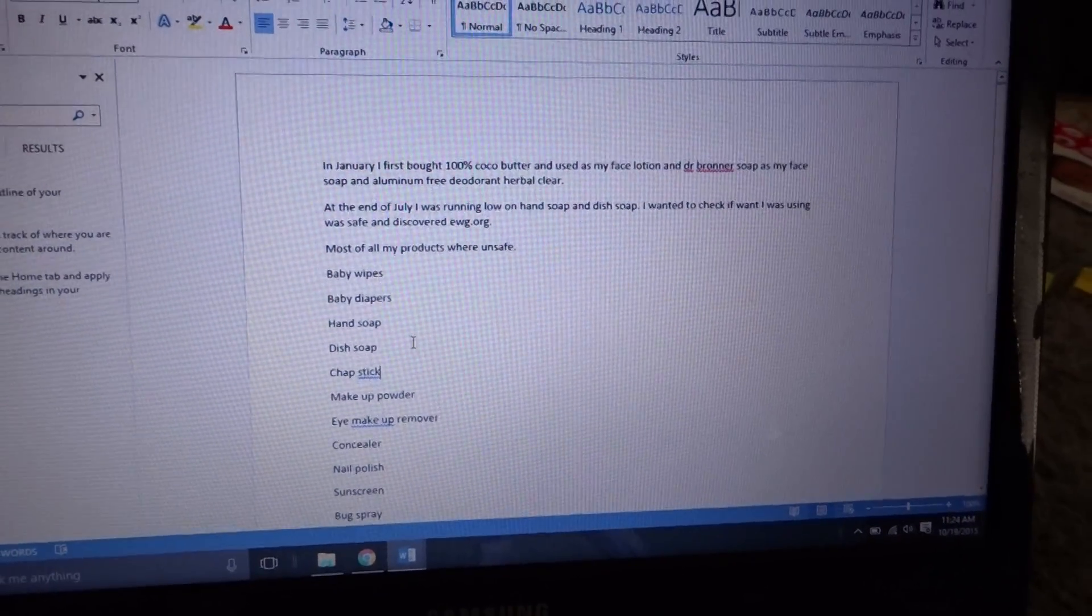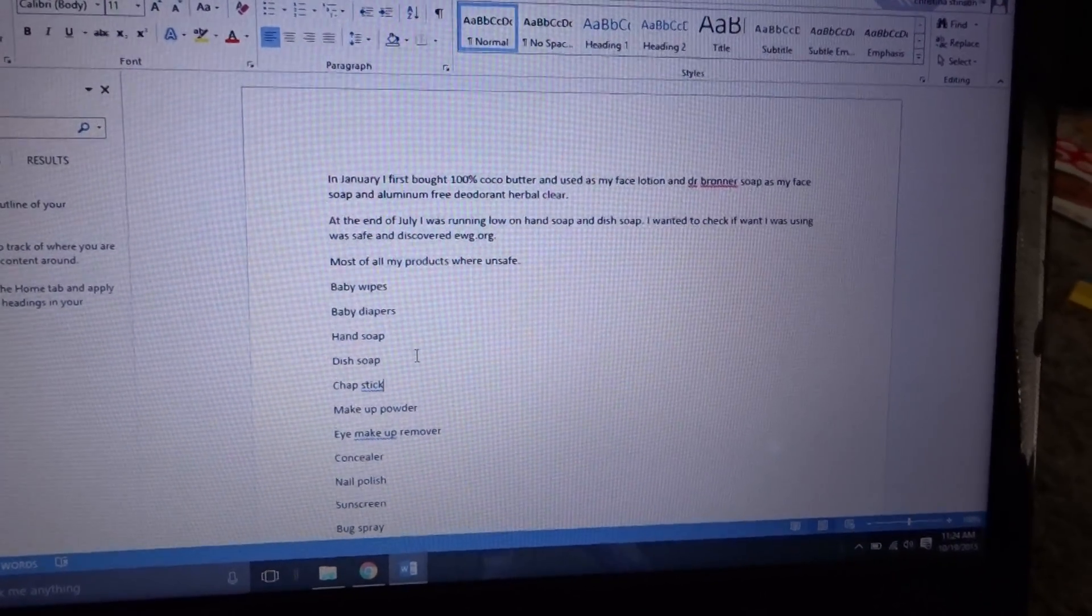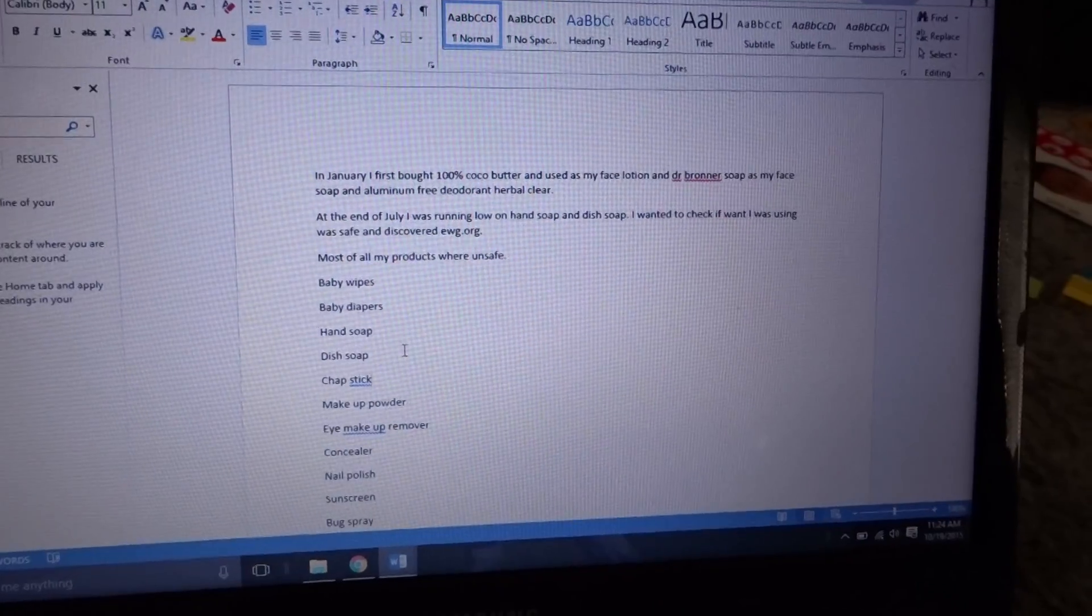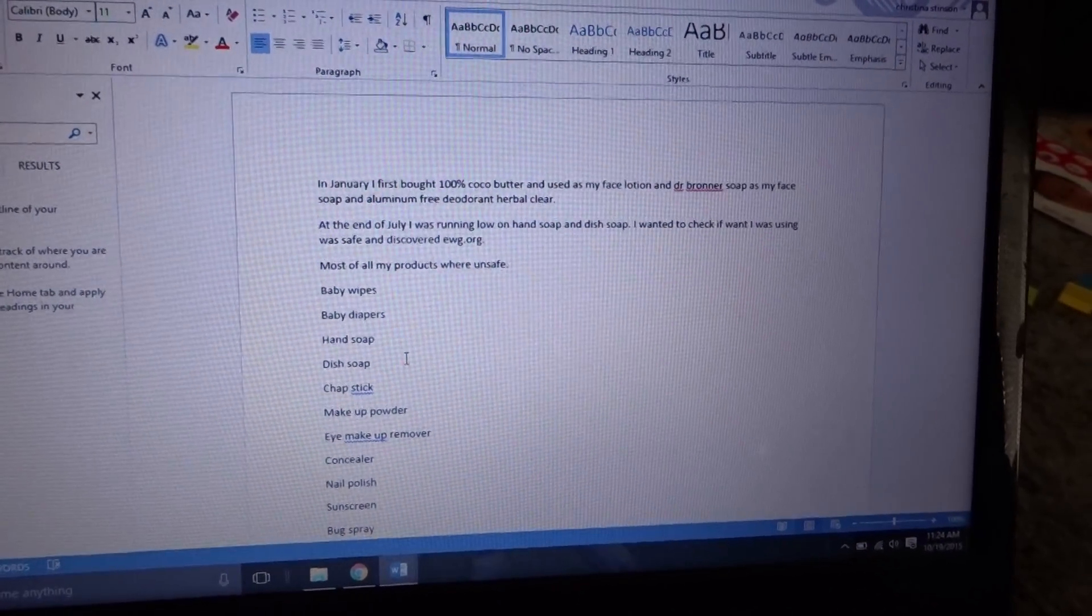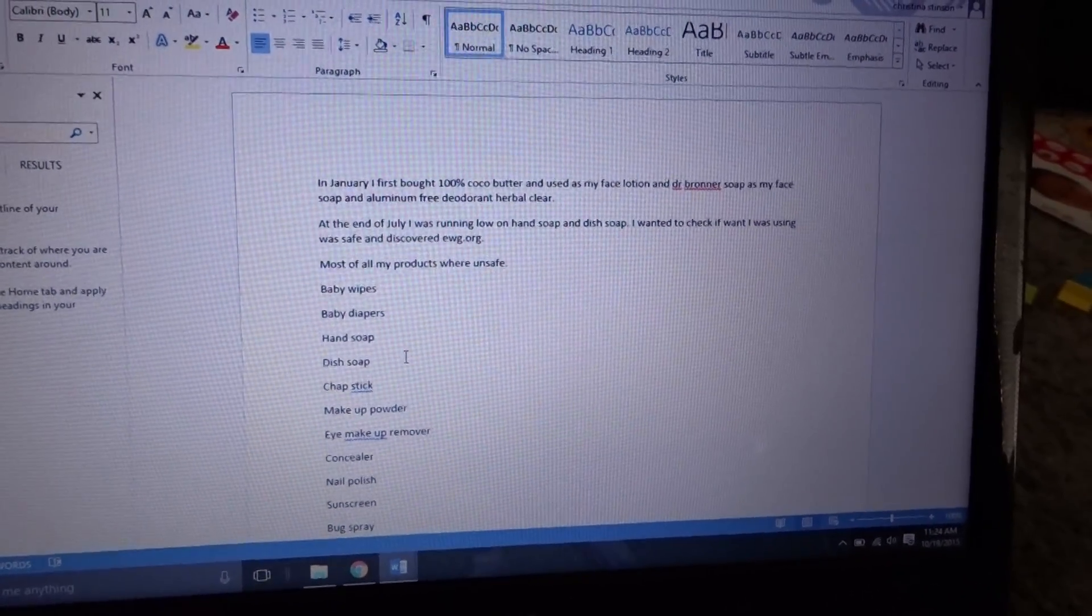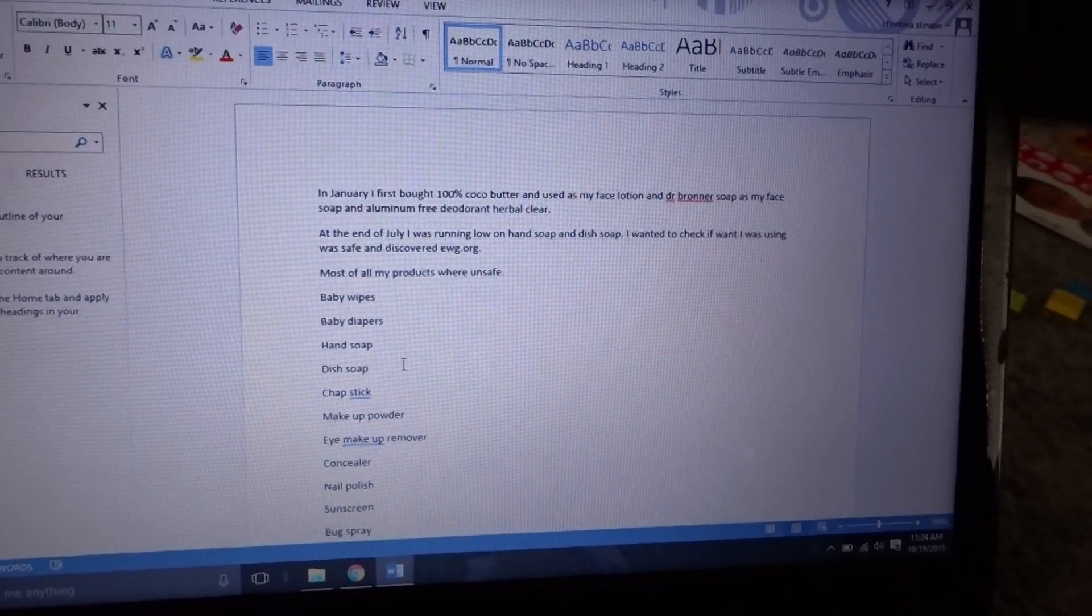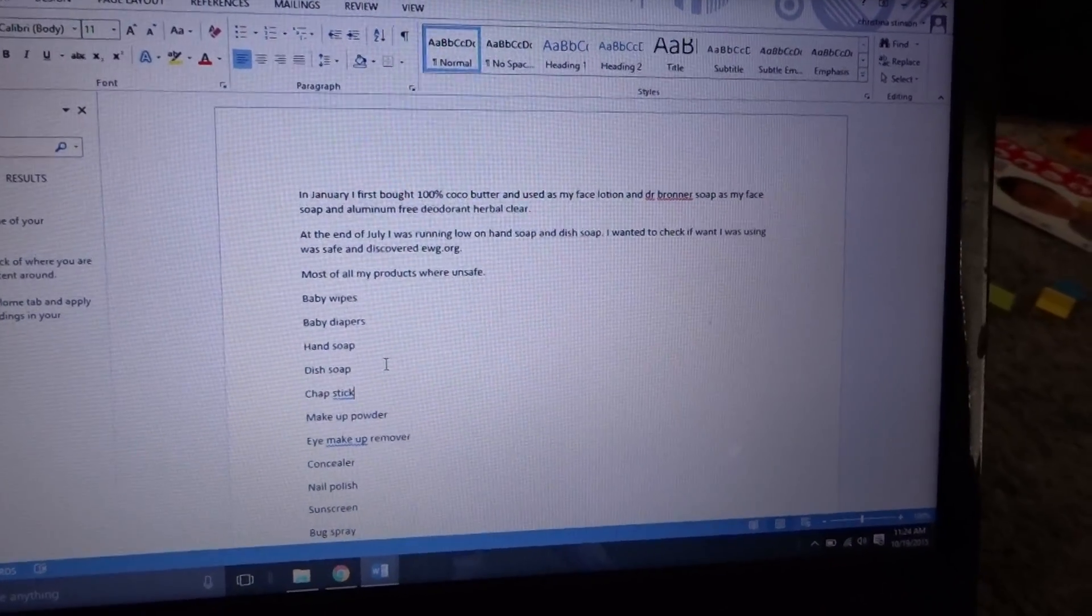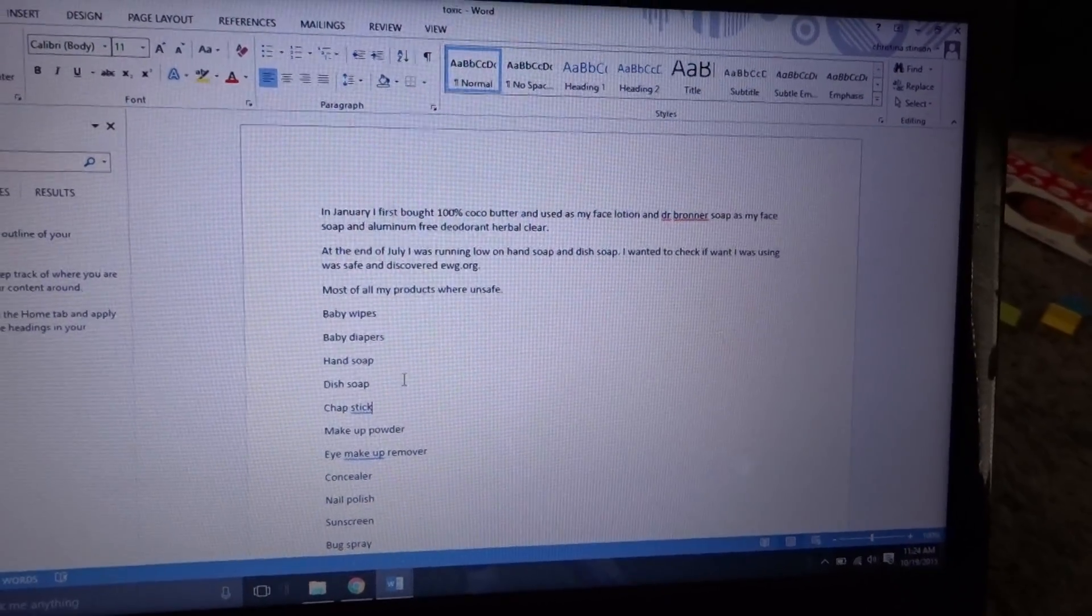The baby wipes and diapers I use now is Seventh Generation or Babyganics, same with the soap and shampoo. And the makeup I use is Gabriel.